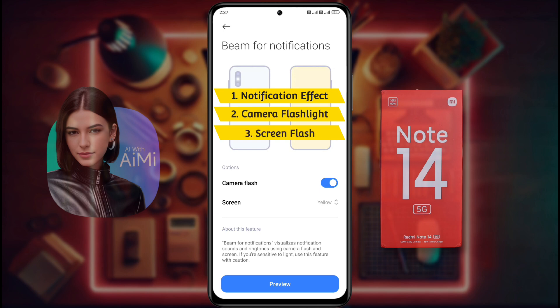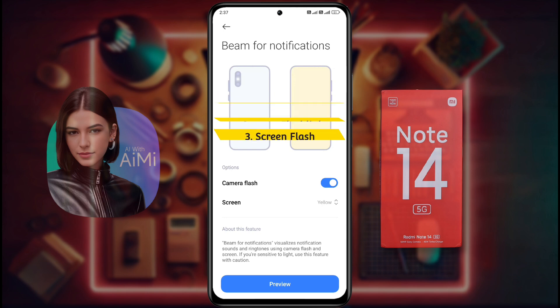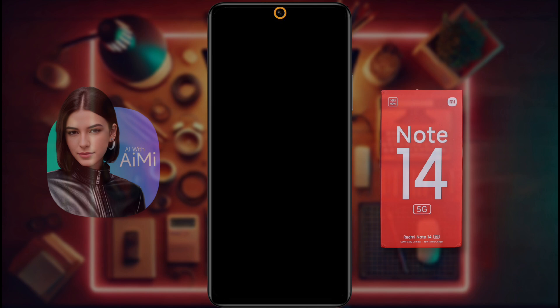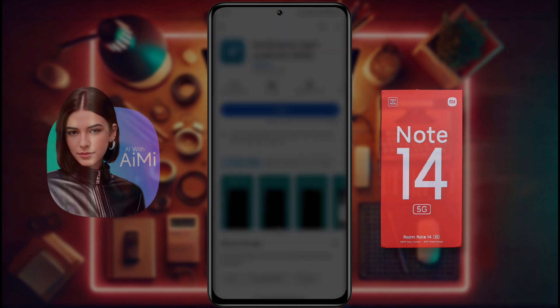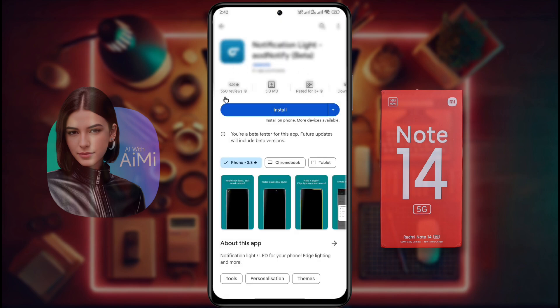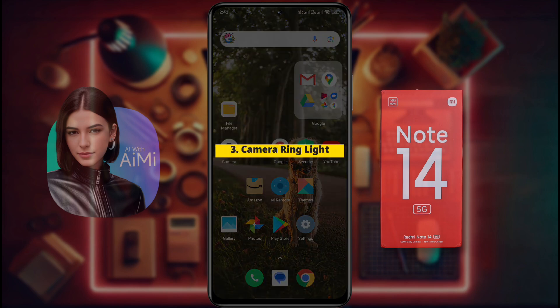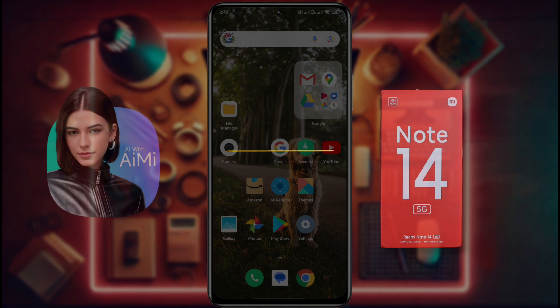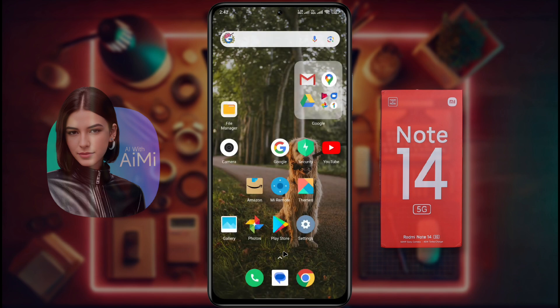Your phone has these three types of light for any notification alert. Now if you want to customize the notification light around the front camera, you need to download an app from the Play Store. Number 3: Camera Ring Light. The download link of this app is provided in the video description.